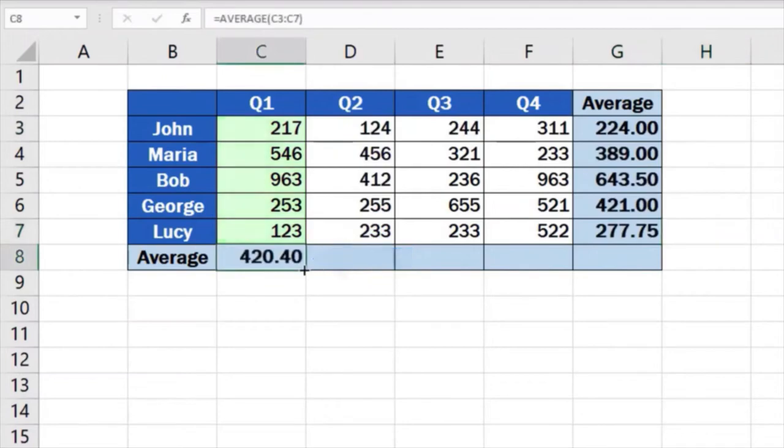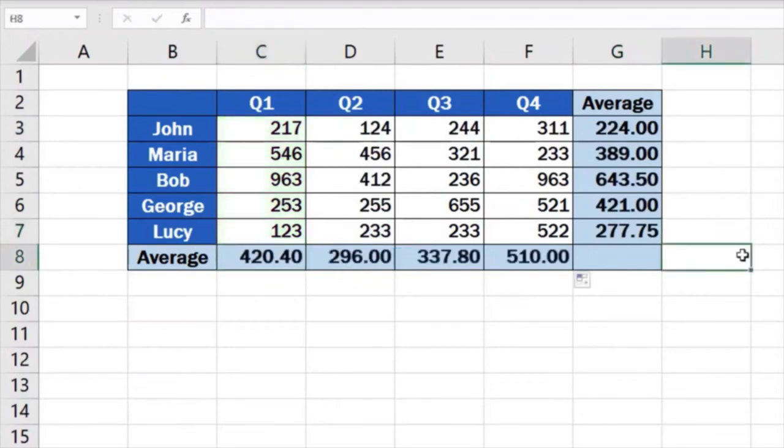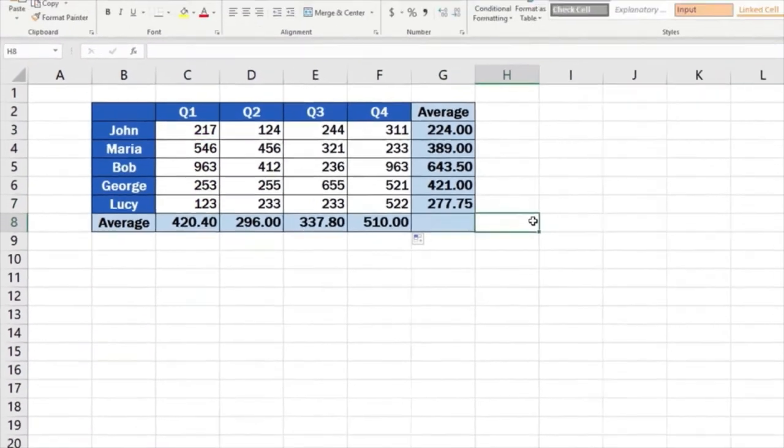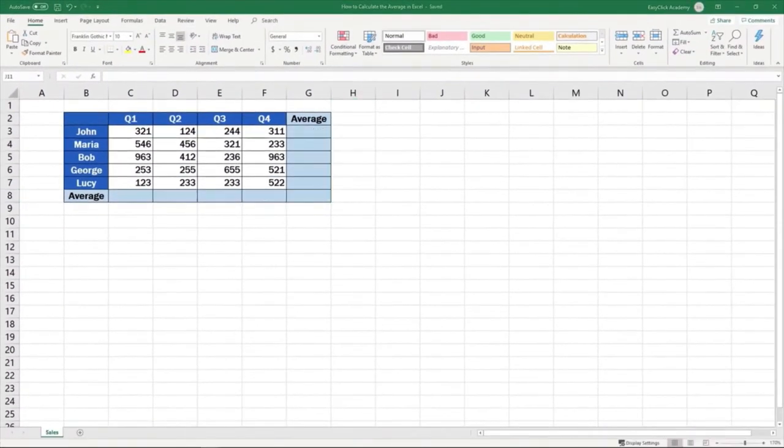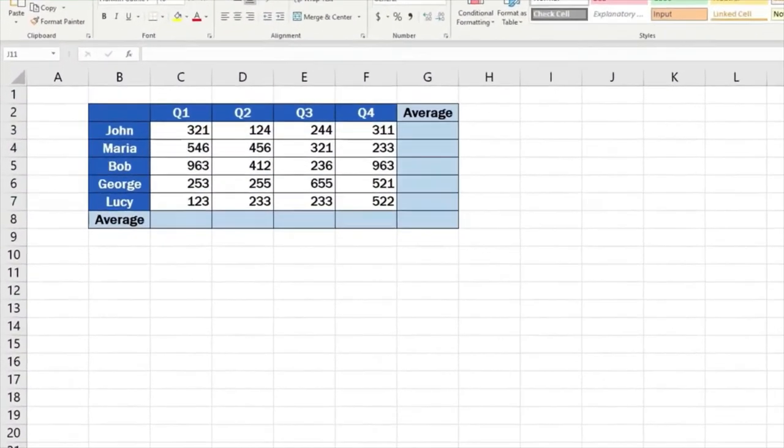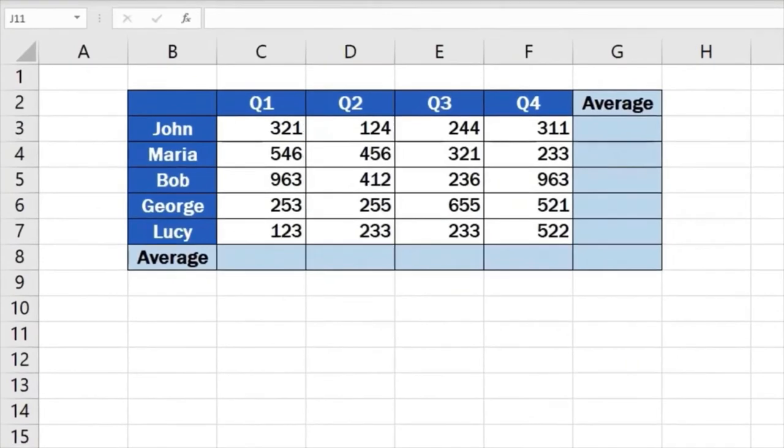This function is very handy, so let's find out together how to use it. We'll use the data in this table to see how we can calculate a mean value in Excel using the practical function called average.